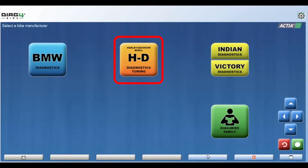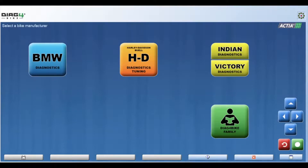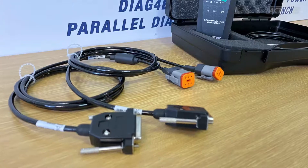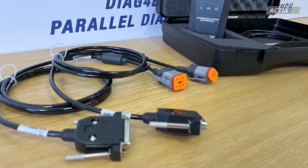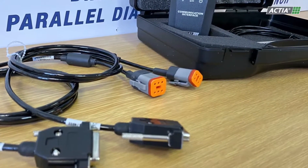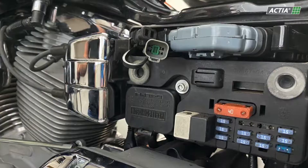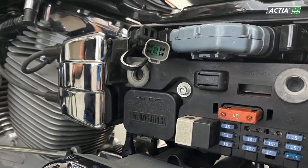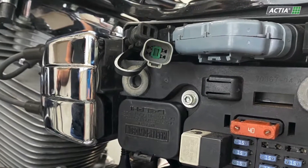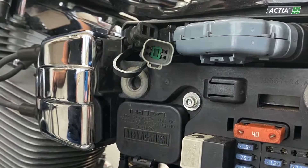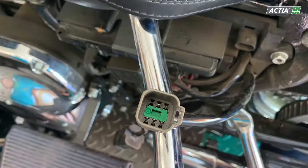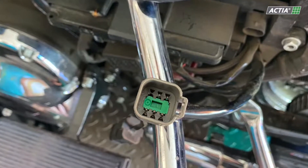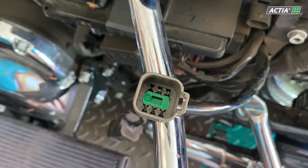Diag4Bike Diagnostics currently focuses primarily on Harley-Davidson motorcycles, including Buell. Serial diagnostics of Harley-Davidson motorcycles is supported by all control units with J1850 and CAN protocols — in other words, motorcycles with 4 or 6-pin diagnostic connectors.